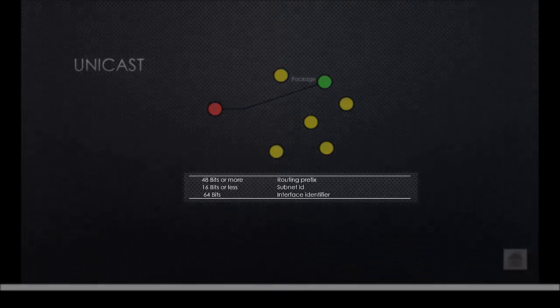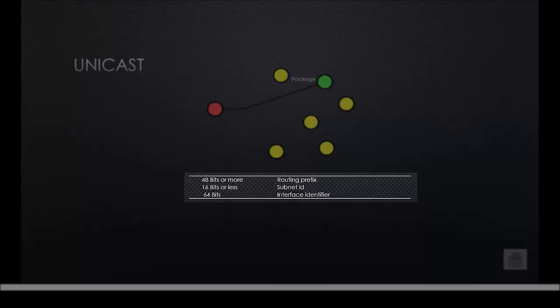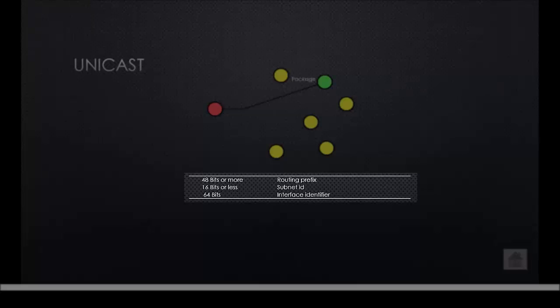This is how a unicast address looks like. We have a total of 128 bits. 48 or more bits are used for the routing prefix. A routing prefix is a network address that you receive from your provider. Then we have 16 bits or less. These are used for the subnet ID or basically the host. And the last 64 bits are used for the interface identifier.